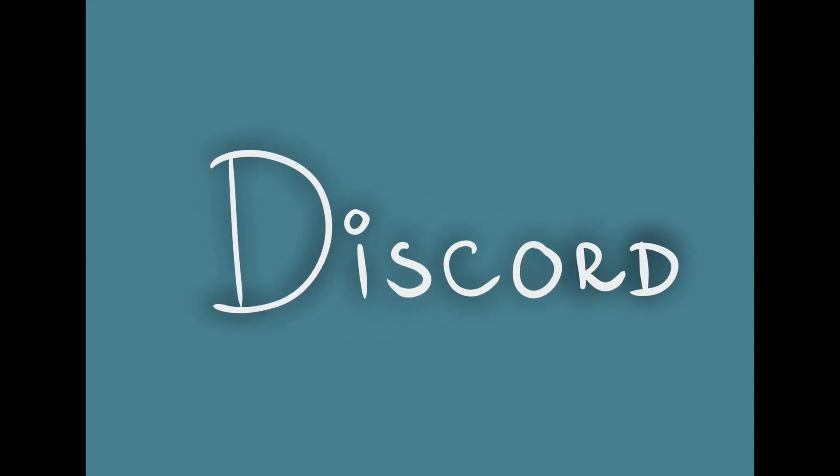Before we start, thank you for watching and come join the Discord server. The link is going to be in the description. So let's get started.